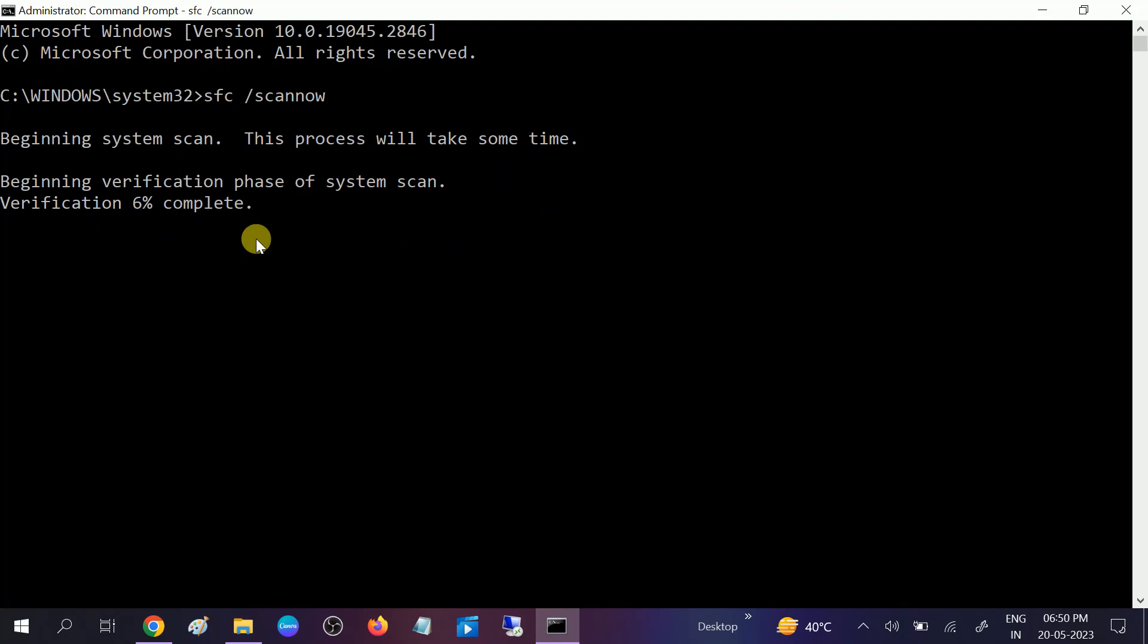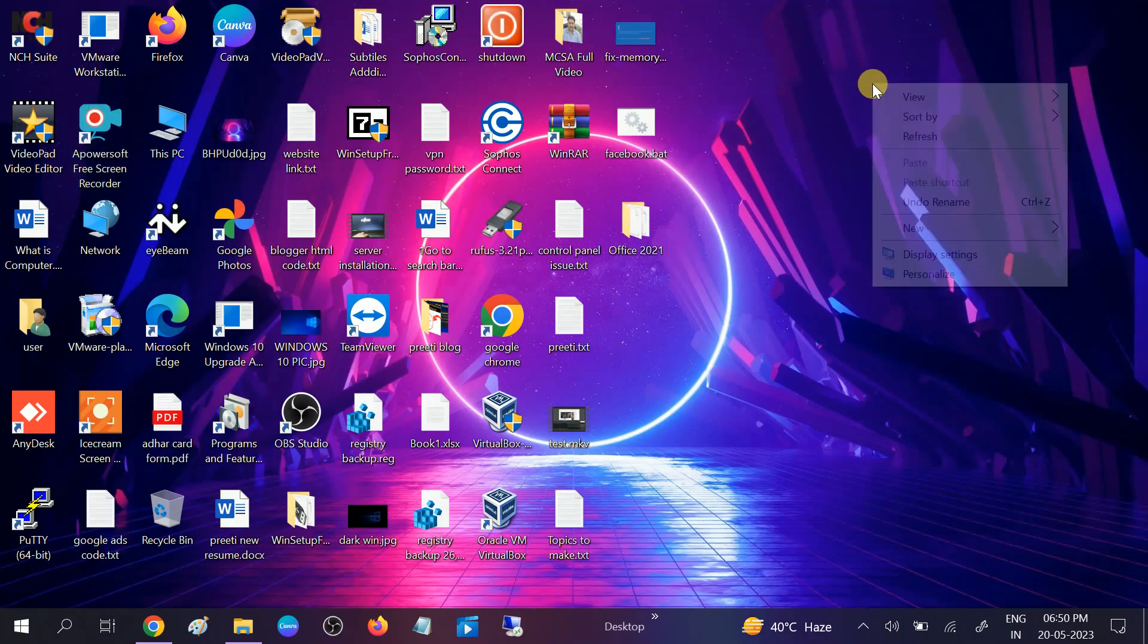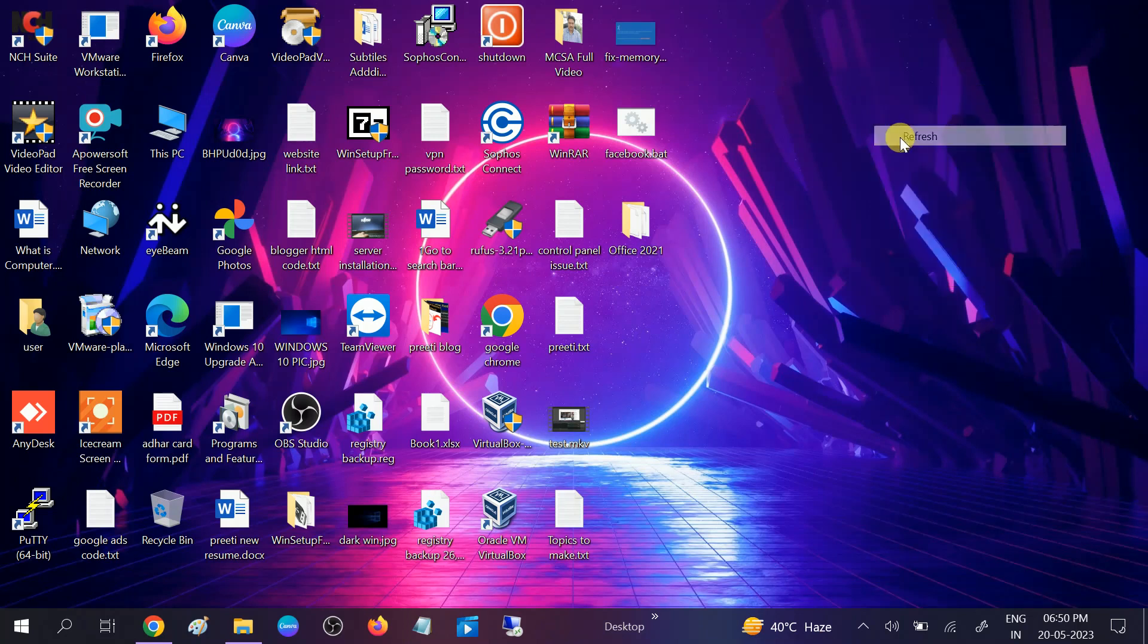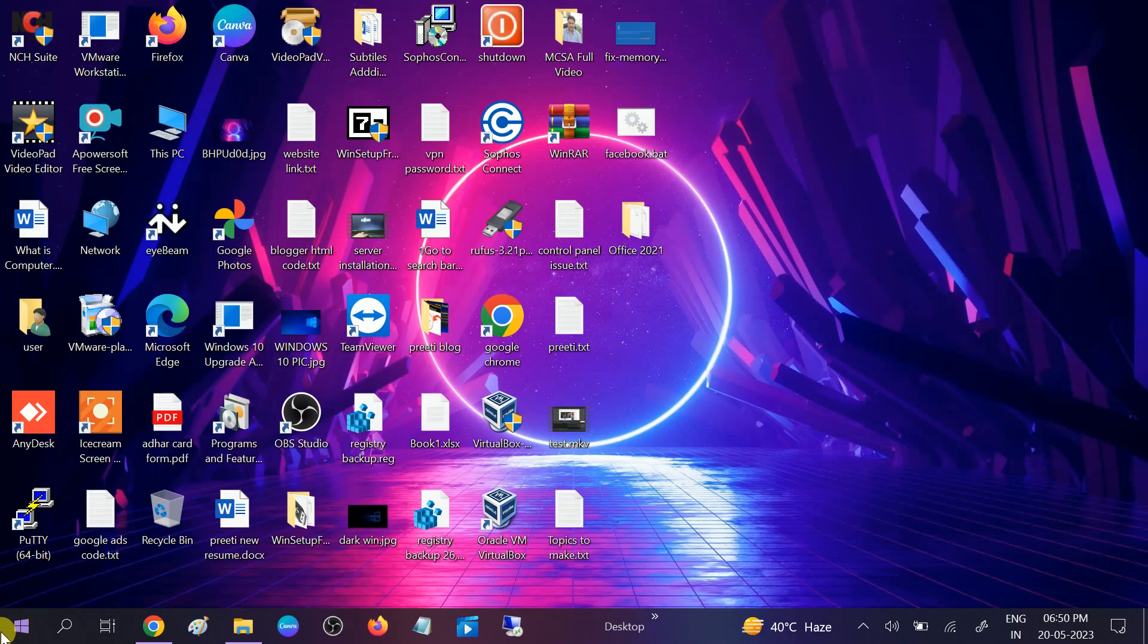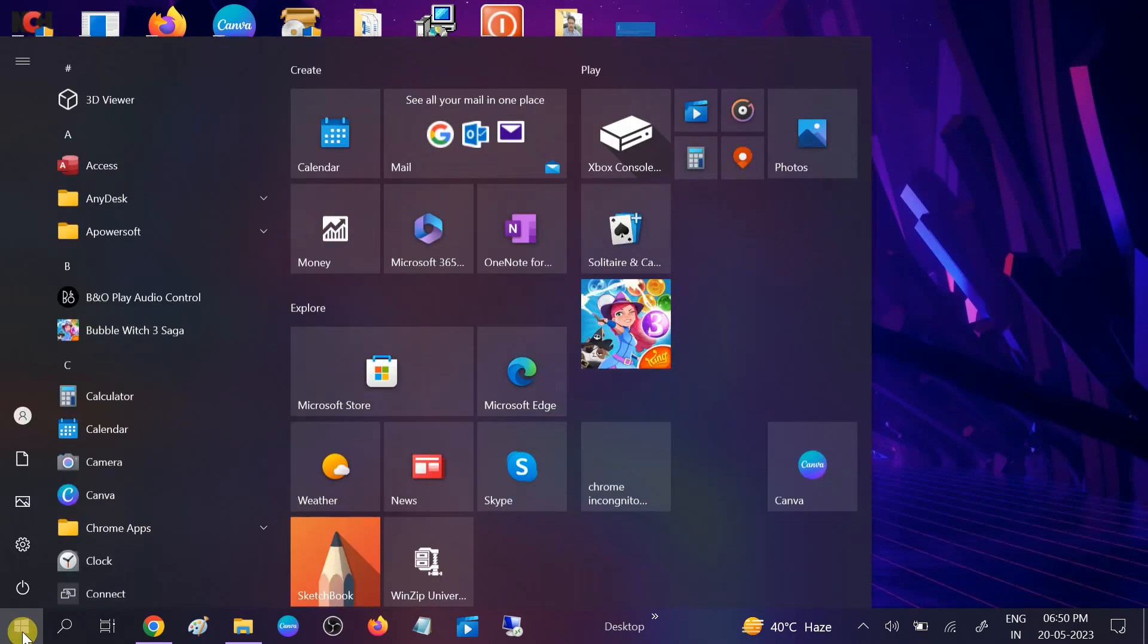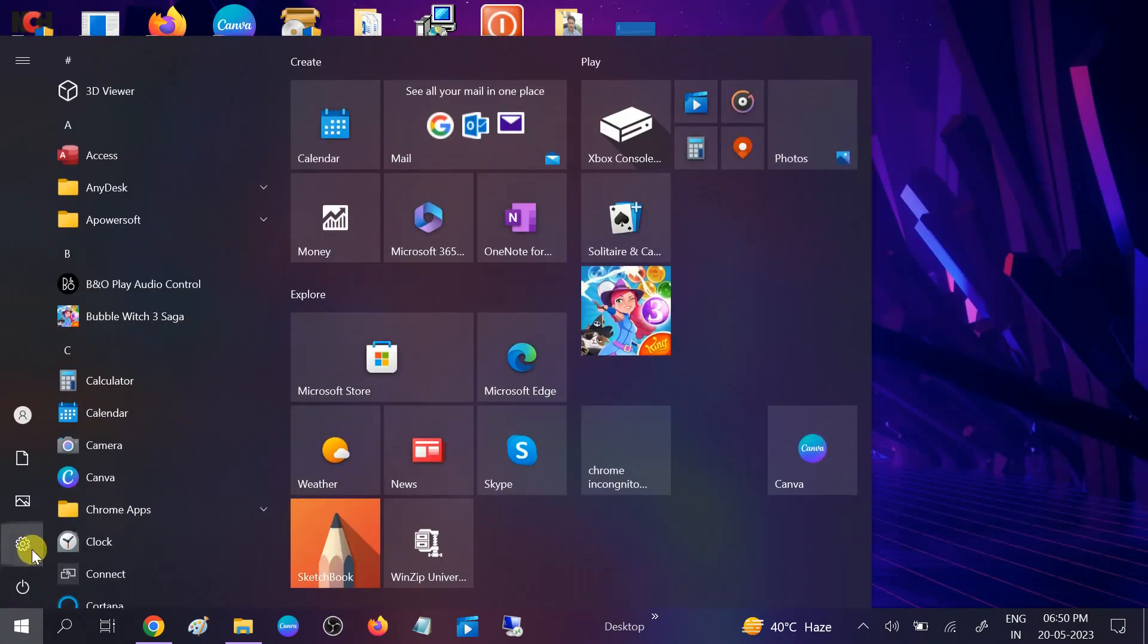Now wait for the process to complete. Once it is done and it is 100 percent, close this and go to start menu, click on Settings.